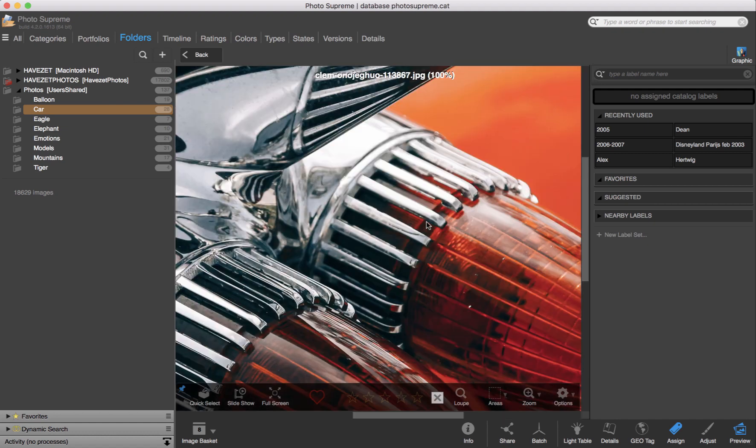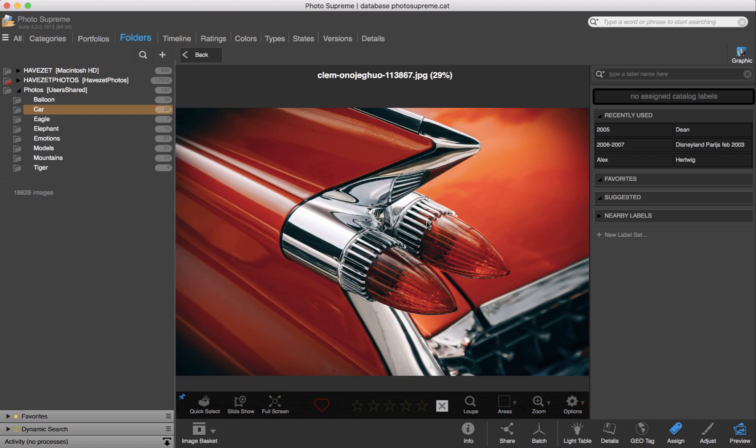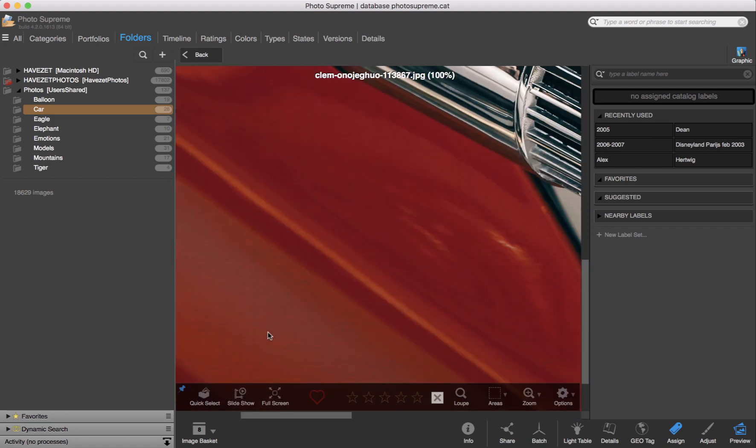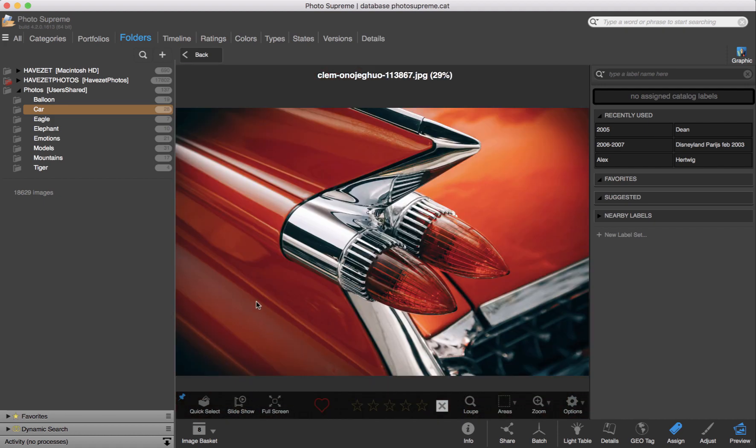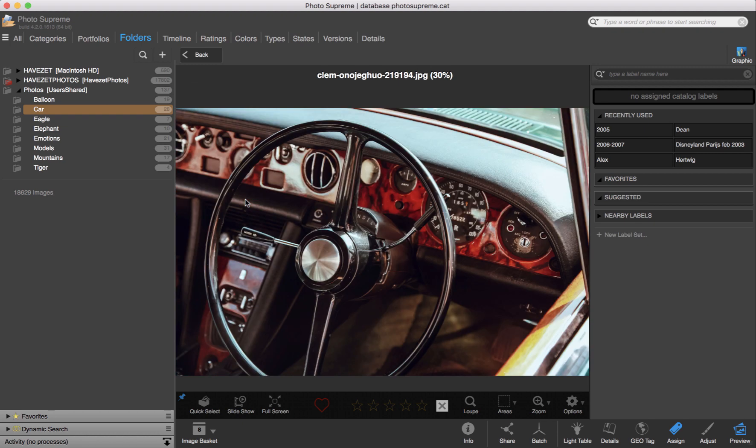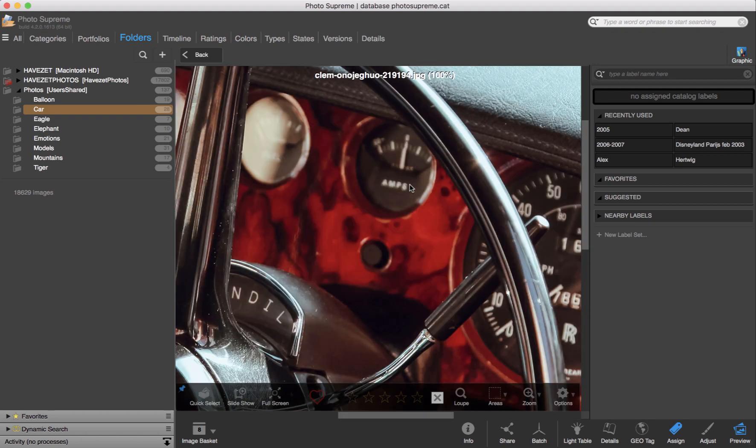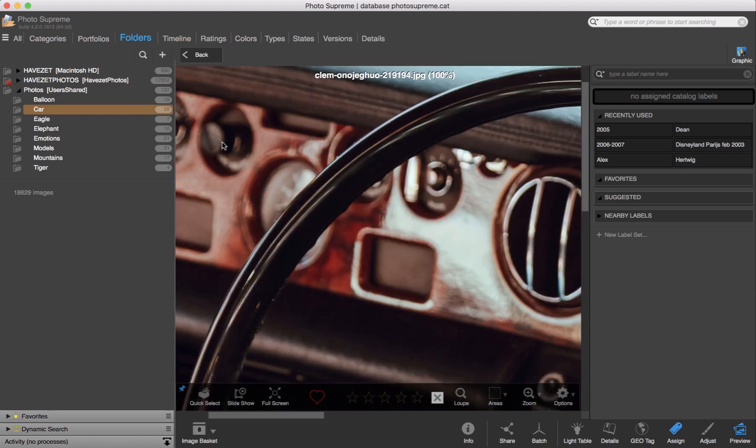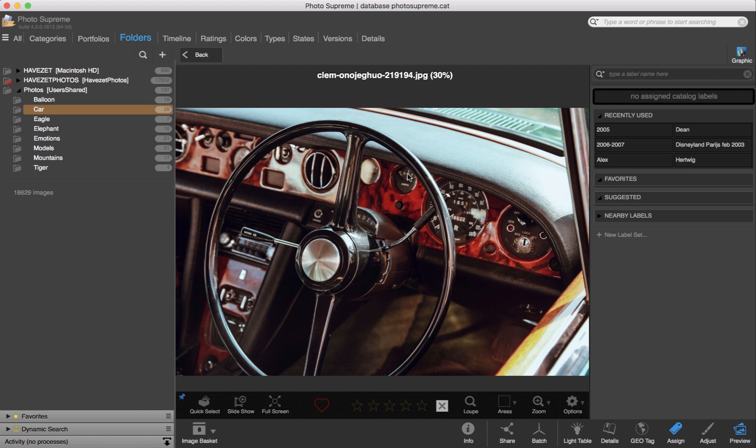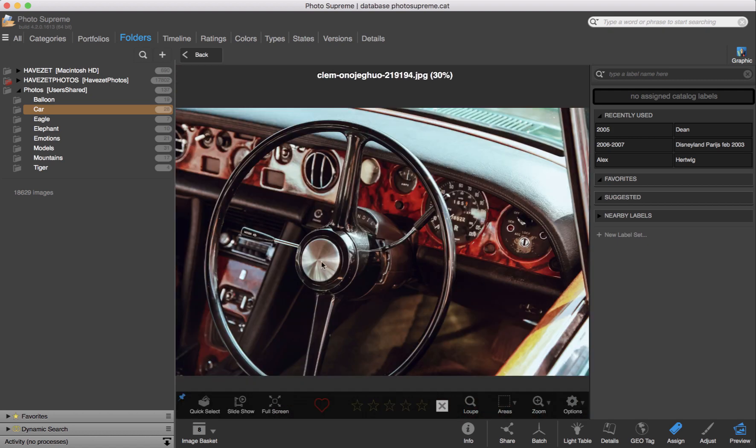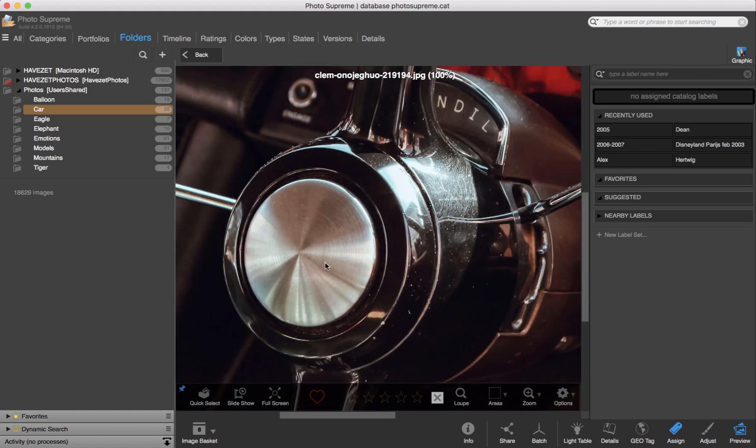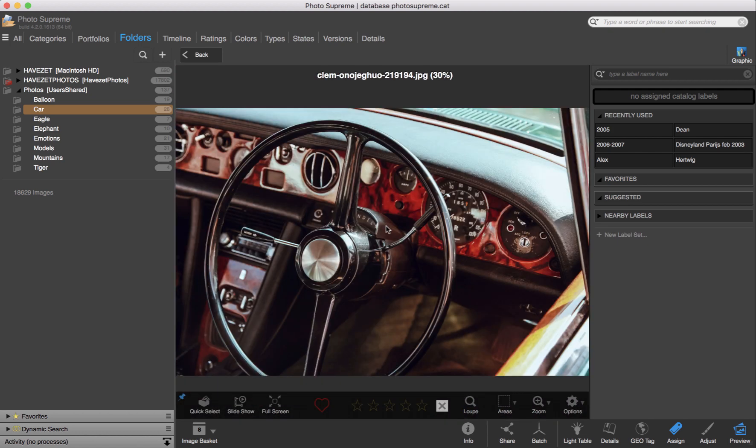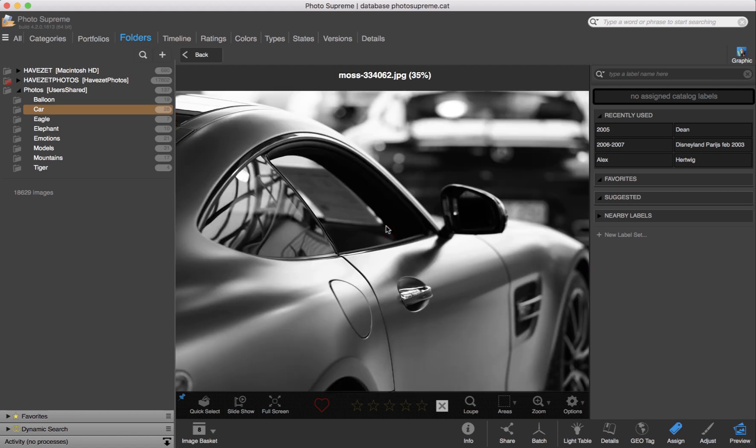So if I click several parts, I can get a really good impression of the overall image. Are these gauges sharp? And the steering wheel? The same applies here.